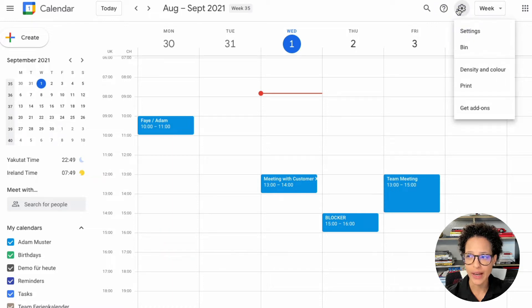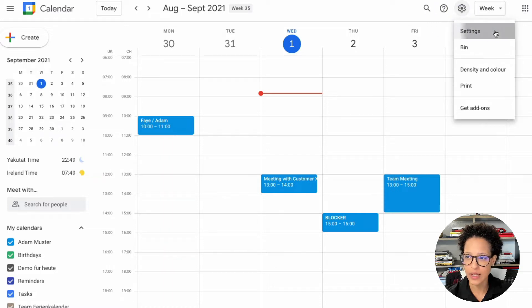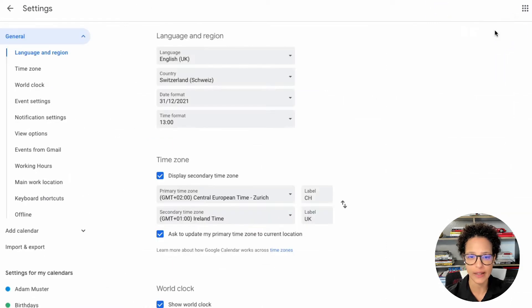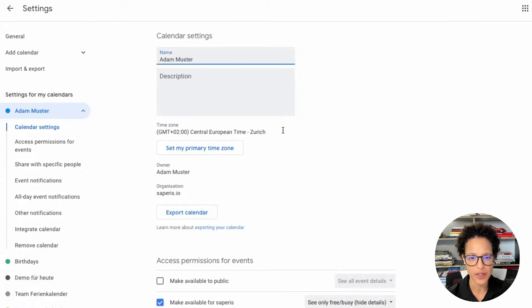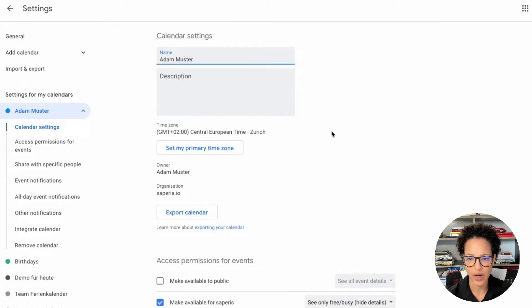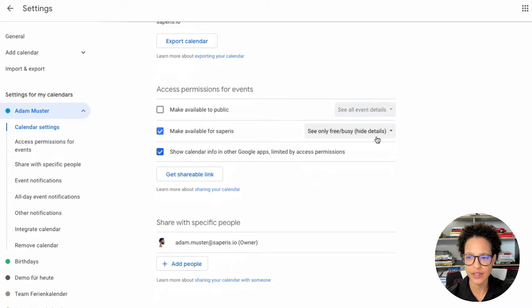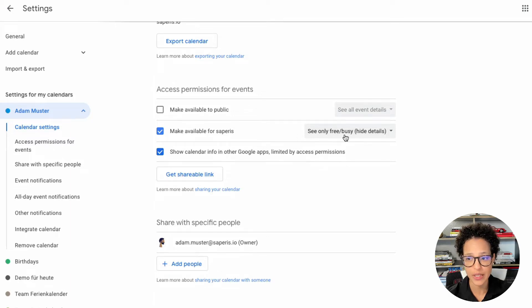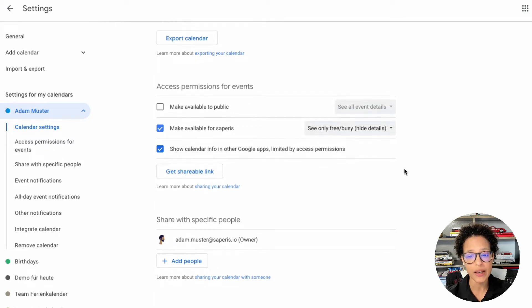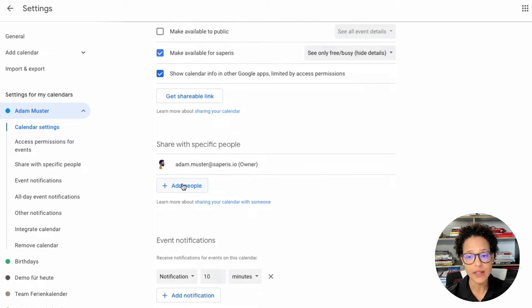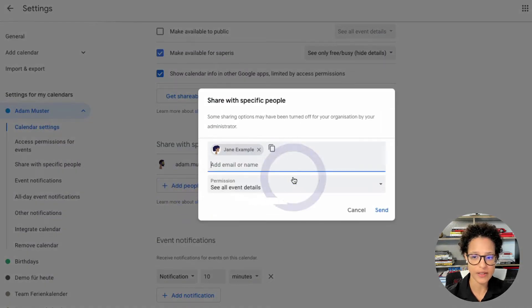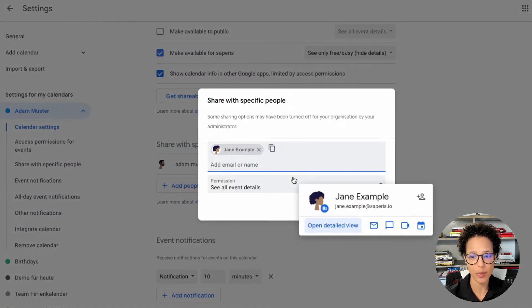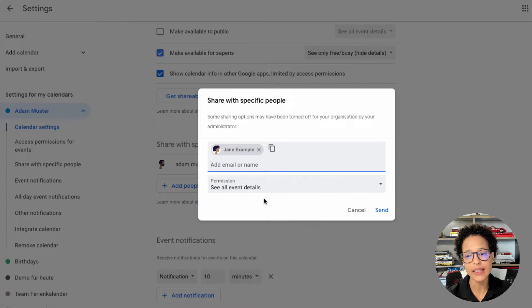So now we're in Adam's account. Let's head over to settings and let's scroll down here to the sharing settings for Adam. And here you see this is the default setting for our organization, free busy, but he needs to add a person specifically. And in our case this is Jane Example and he needs to give her more rights.